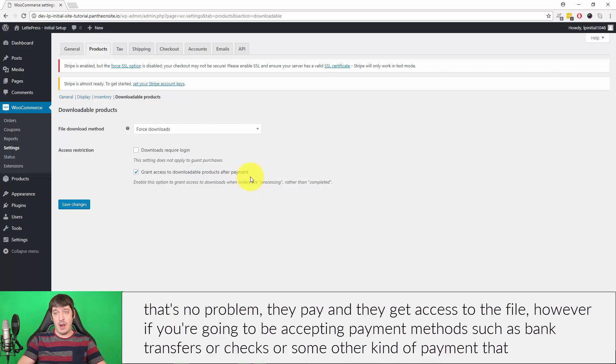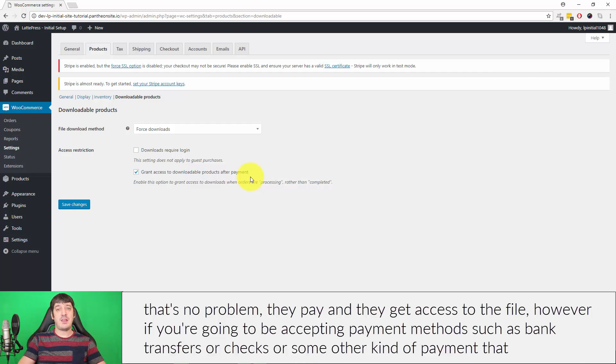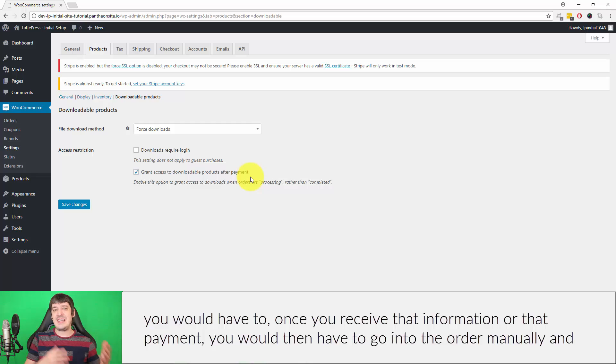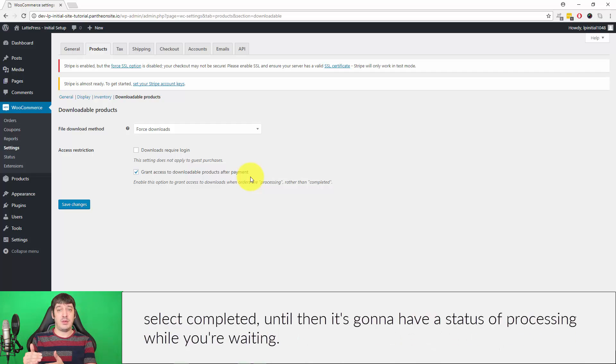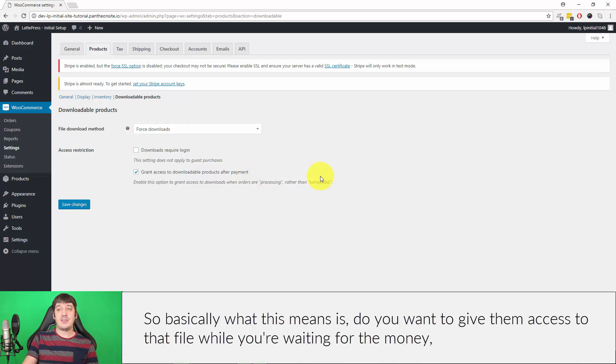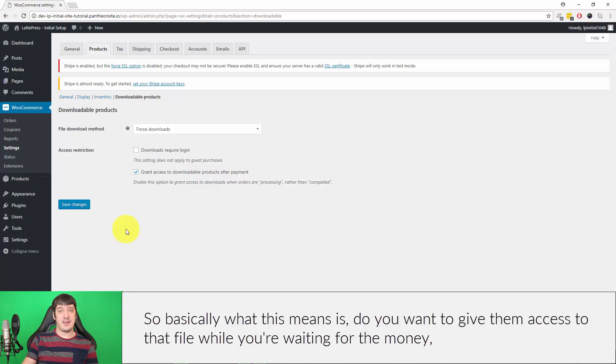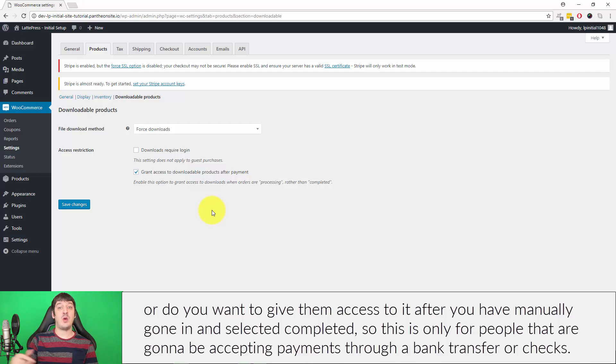If you're selling products through PayPal or Stripe or some other payment processor where you expect to get paid immediately, then that's no problem. They pay and they get access to the file. However, if you're going to be accepting payment methods such as bank transfers or checks or some other kind of payment, once you've received that information or that payment, you would then have to go into the order manually and select Completed. Until then it's going to have a status of Processing while you're waiting. Basically this means: do you want to give them access to that file while you're waiting for the money, or do you want to give them access to it after you have manually gone in and selected Completed?